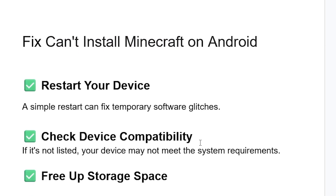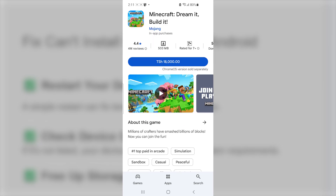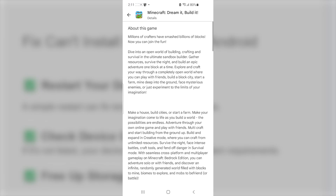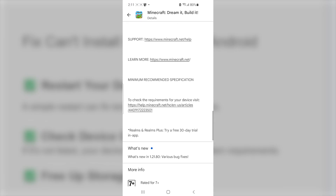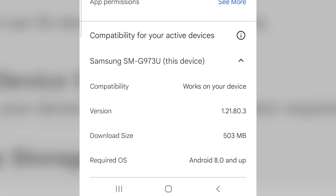To check device compatibility, go to the Google Play Store and search for Minecraft. Click on the result from Mojang, then select 'About this game.' Scroll down to check compatibility. As you can see here, there is a compatibility section for your active devices — it shows whether it will work on your device.